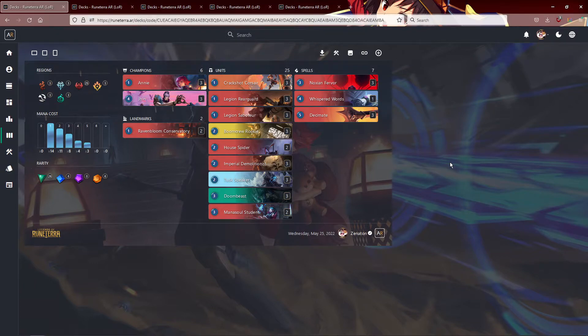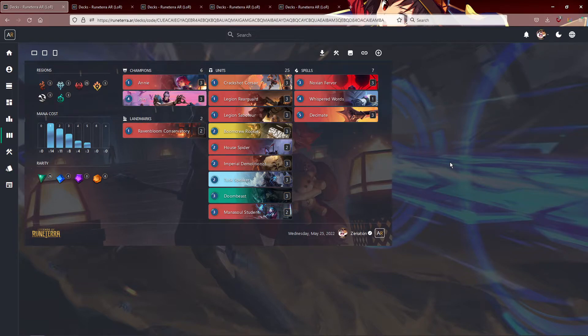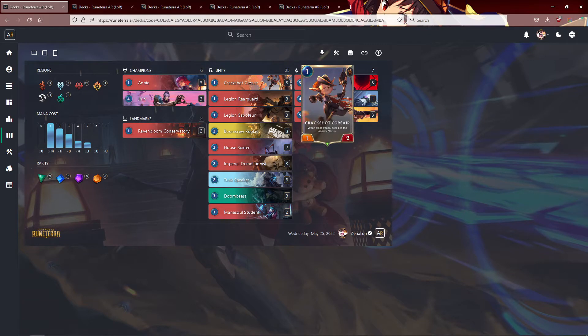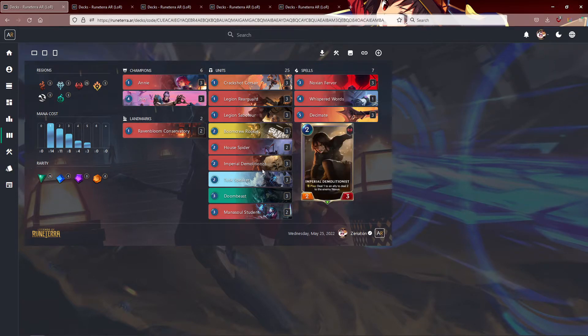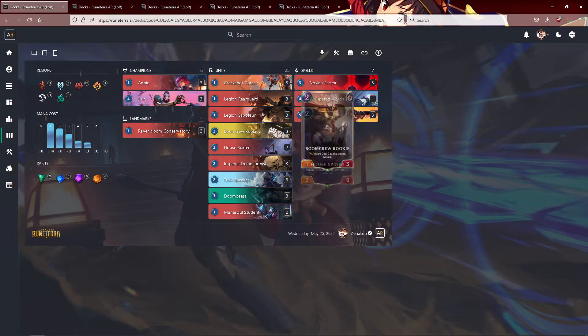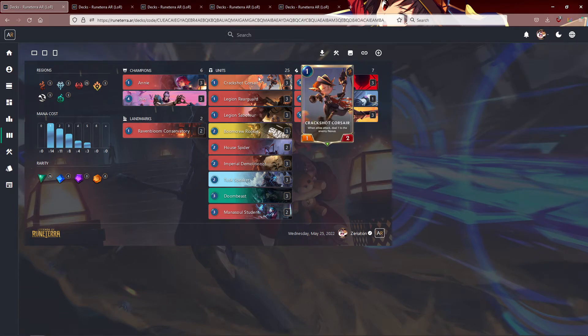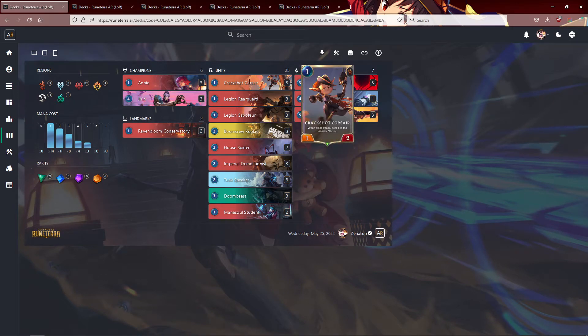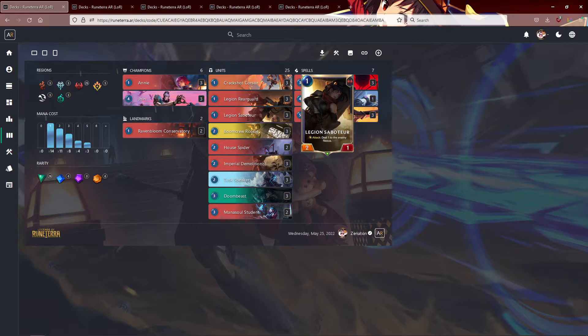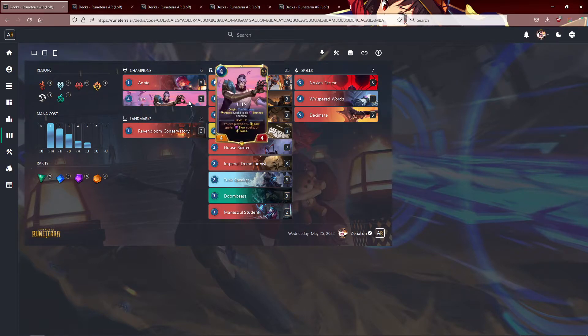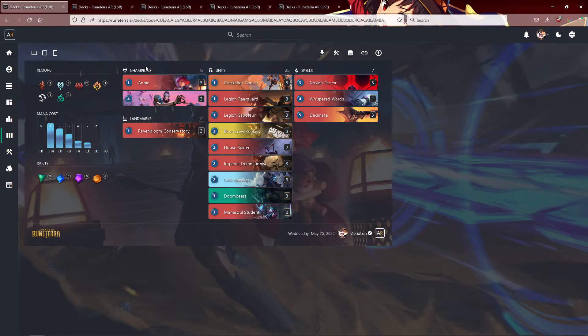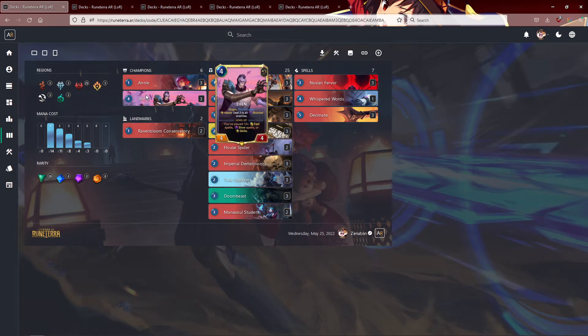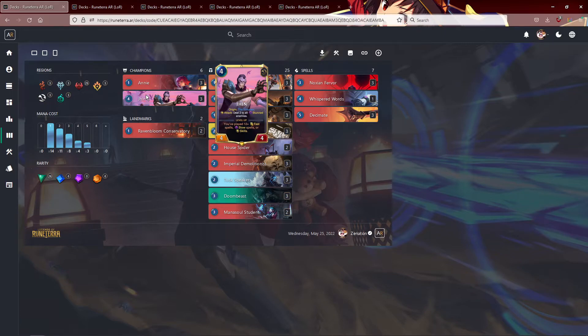So Annie, first off, she's so hard to kill. Challengers are good against Annie, but that means you're playing like Demacia most likely. Crackshot Corsair and Demolitionist were nerfed recently, but they're still really good. Plus Corsair, Legion Saboteur, Boom Crew Rookie, all turbo level both Jhin and Annie. Leveling up Annie is really good. Leveling up Jhin is really good. Basically, when Jhin levels up, his attack basically turns into, every time you attack, he decimates your opponent.